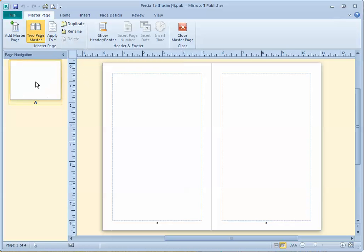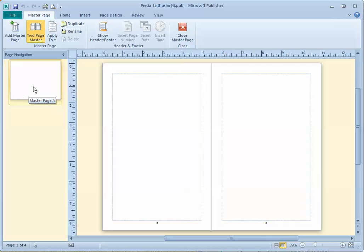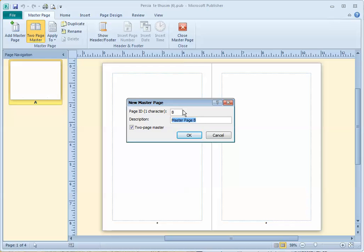Right now we're only using a single master page for the whole document. We want to add another master page that has just one page on it to this document. So we click Add Master Page. These things are fine, you can leave those as they are, but then uncheck where it says two-page master and click OK.